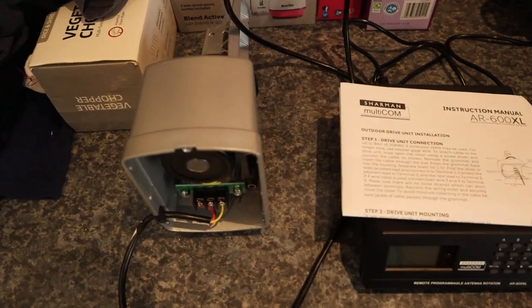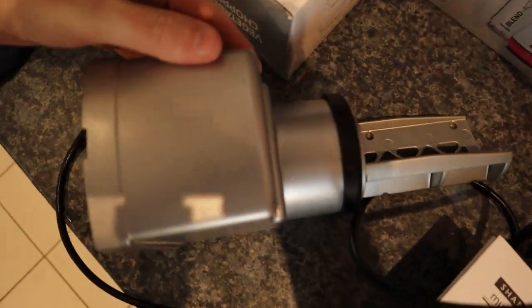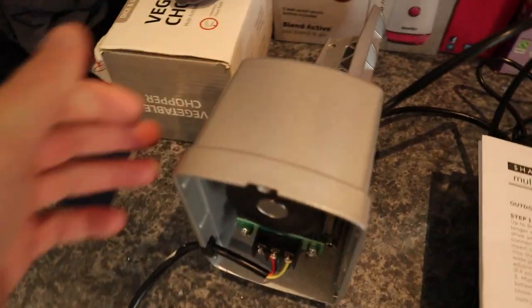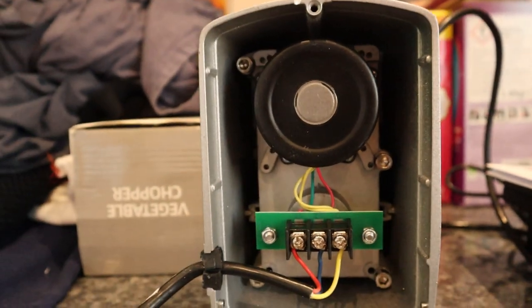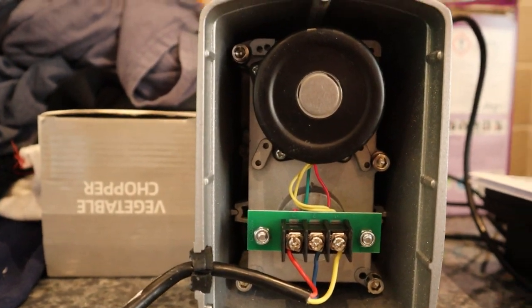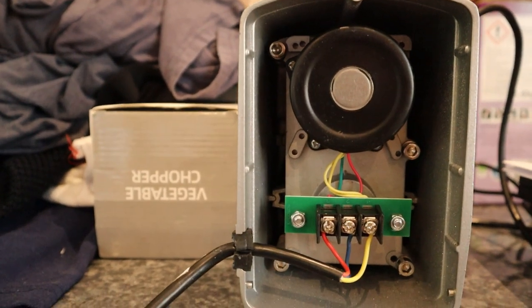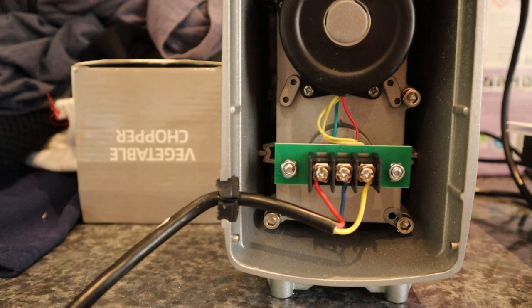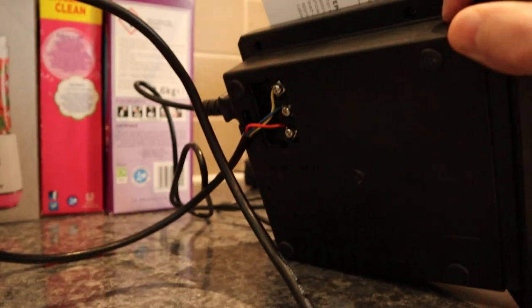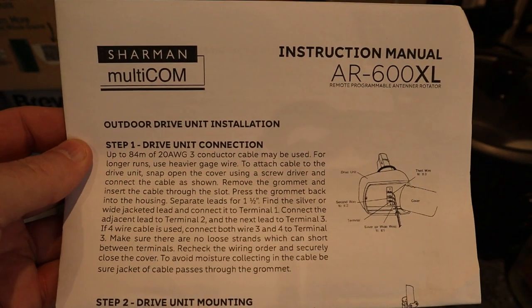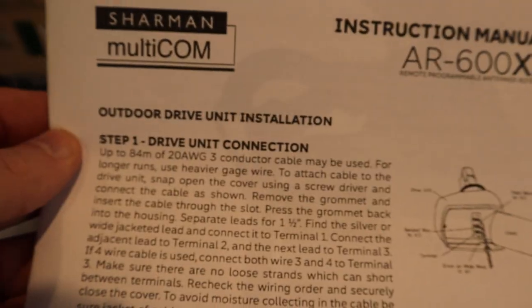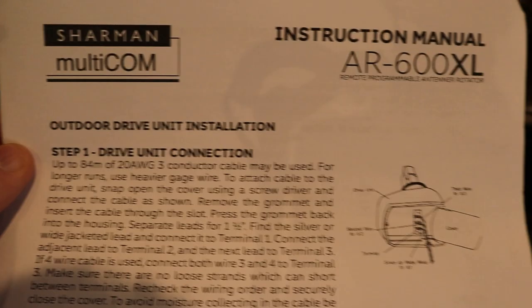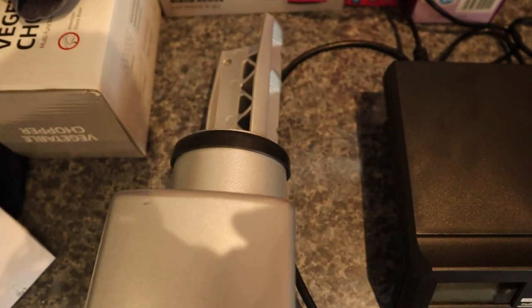Here we have the rotator. It arrived today, only a 200 pound cheap job compared to the expensive ones. That's what's inside—the step-down gearing system and three wires. I've connected those up to the bottom of the box. The model number is AR600XL. It's not really designed for massive HF antennas—it's really just for TV or a small two-seventy or something like that.